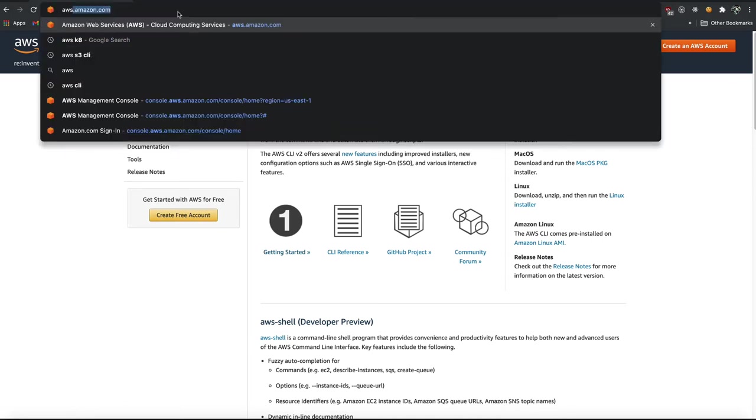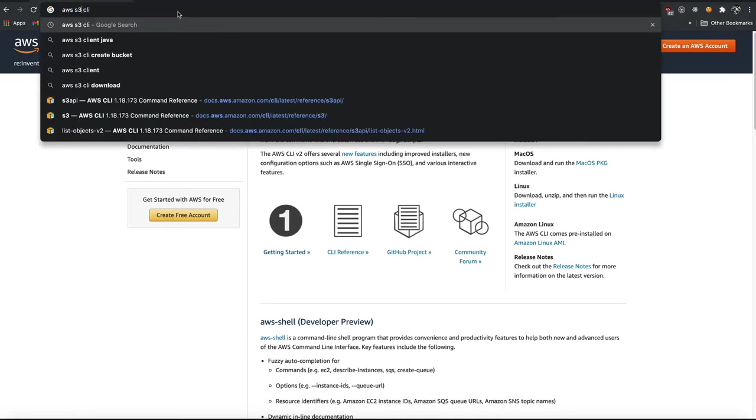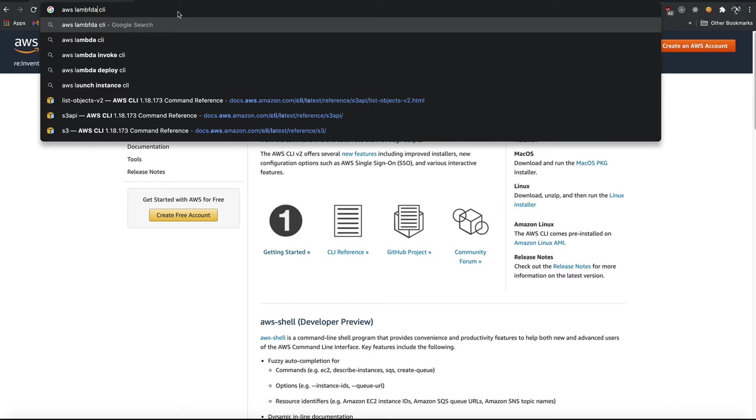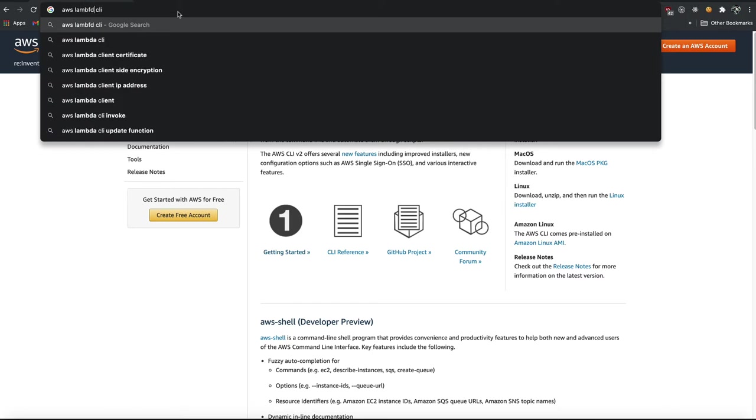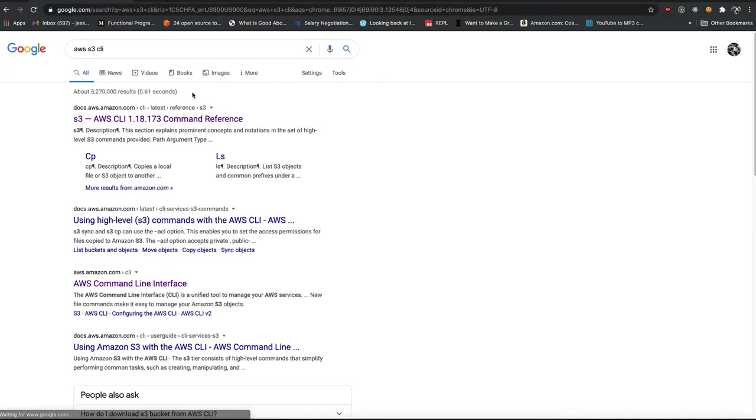When you Google, you'll often do things like AWS S3 CLI or Lambda CLI, and it'll take you to the documentation for those particular services. And that's fine, but S3 actually gives you two, and it can be confusing for beginners.